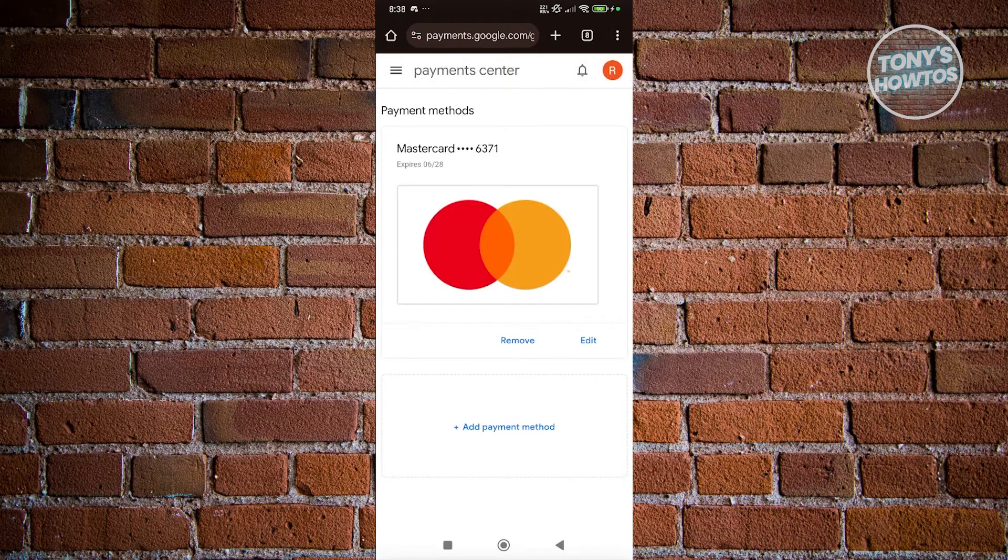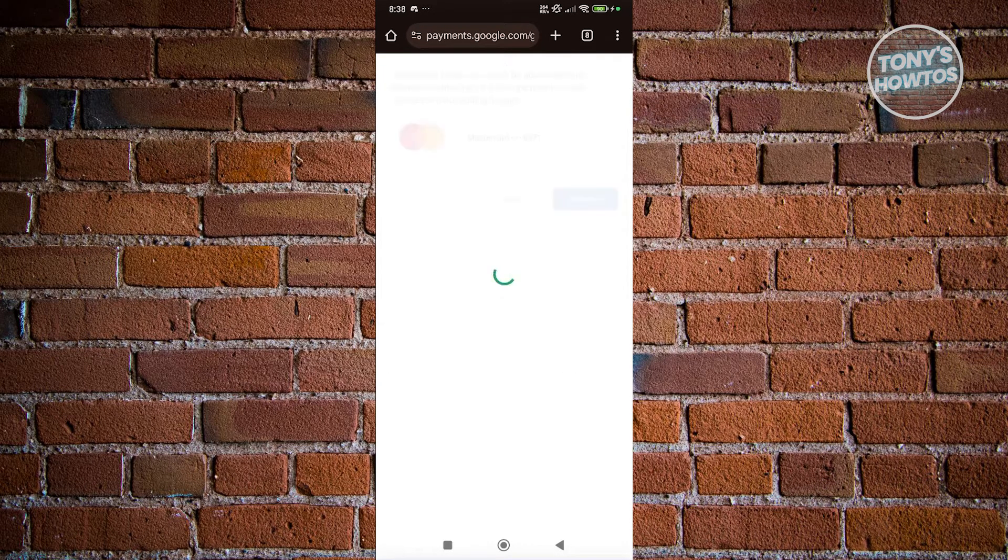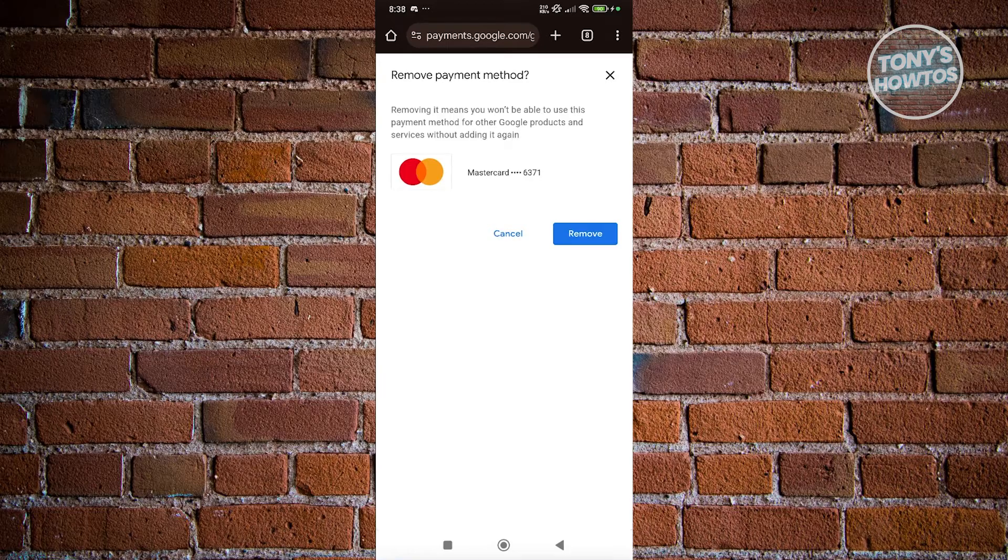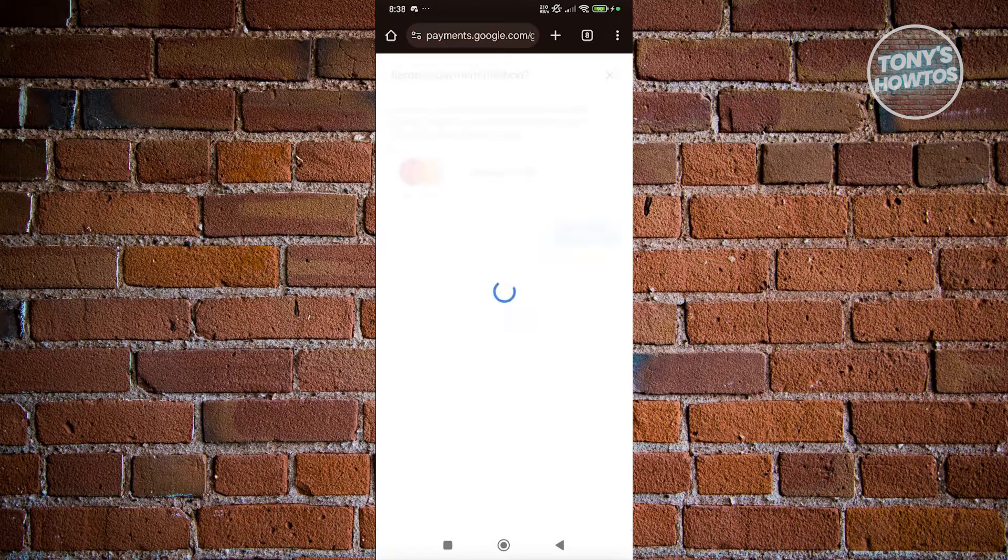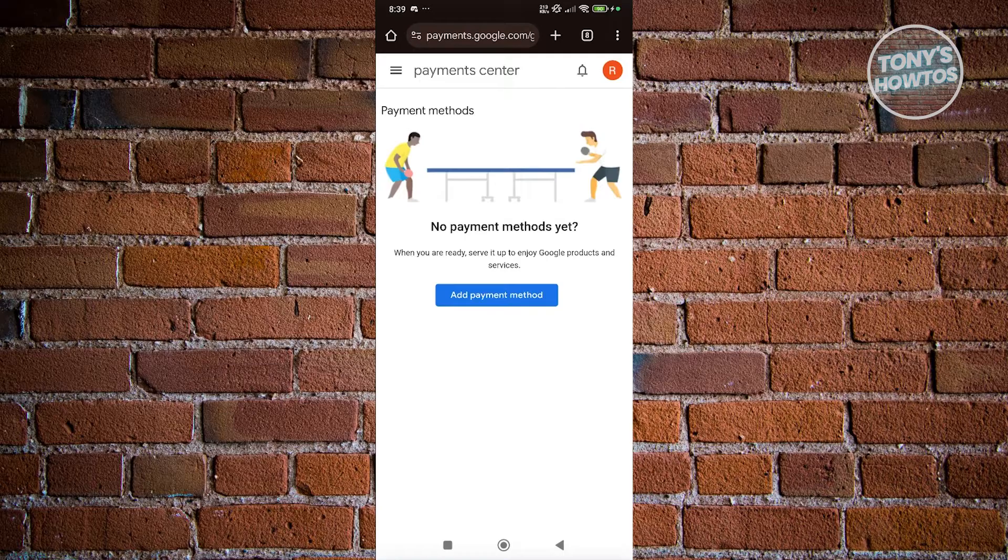Now we just need to click on the remove icon that you see there, and then click on remove. From then on, your payment method or credit card should now be removed.